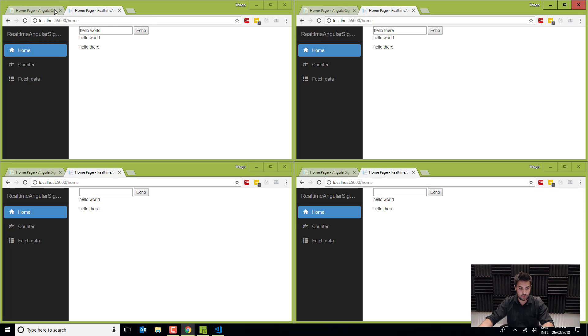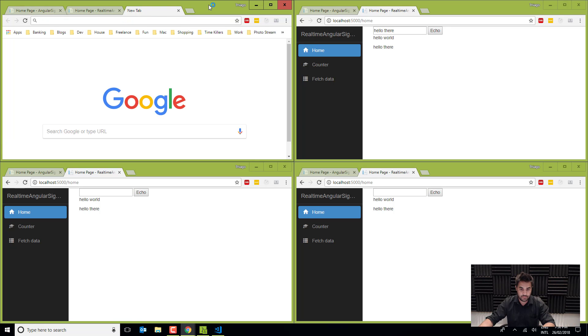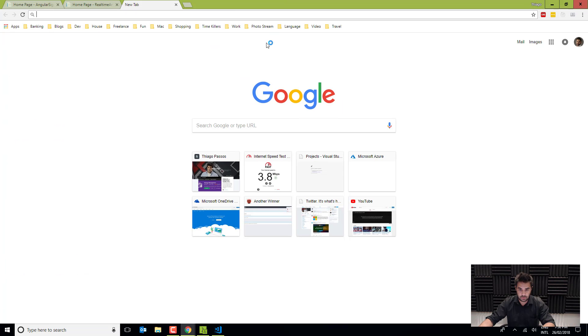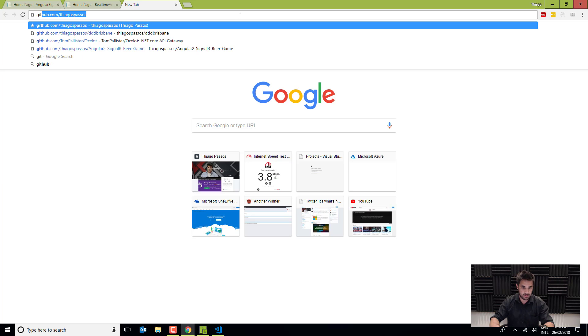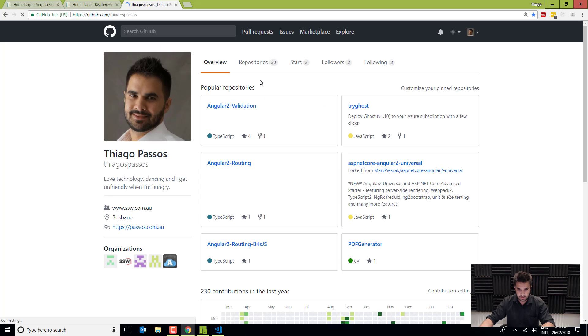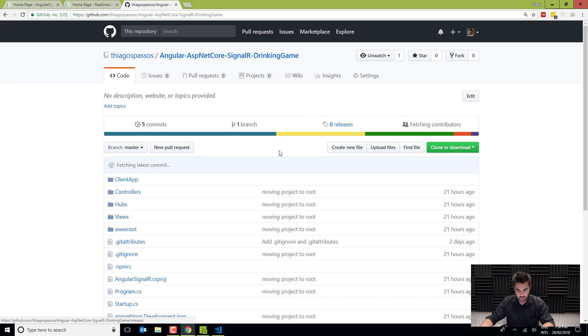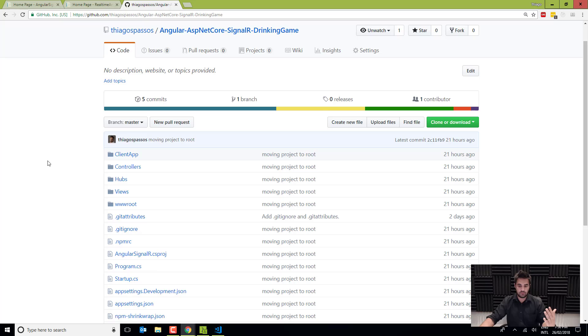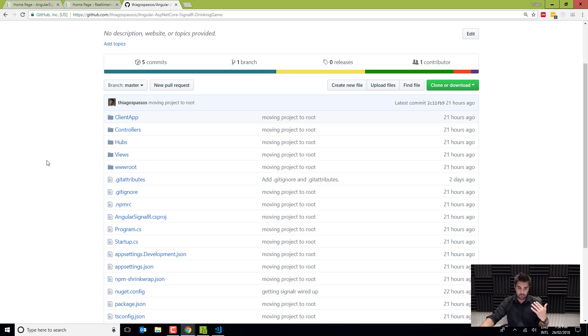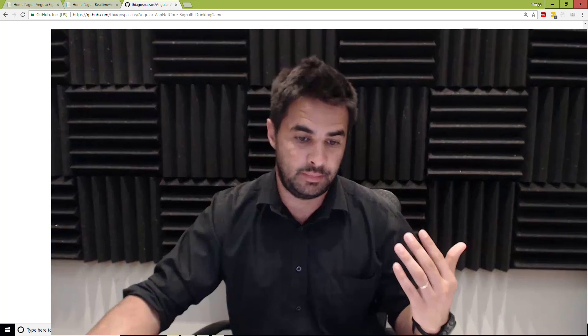If you do want to know more about this drinking game, the whole source code is available on GitHub. It's on my GitHub and it's just in here. All right. So the whole drinking game is not as complicated as it looks. It's just a bunch of methods in the hub saying drink, start and things like that. But it's quite simple. All right. So that's it. Thanks for watching. Cheers.